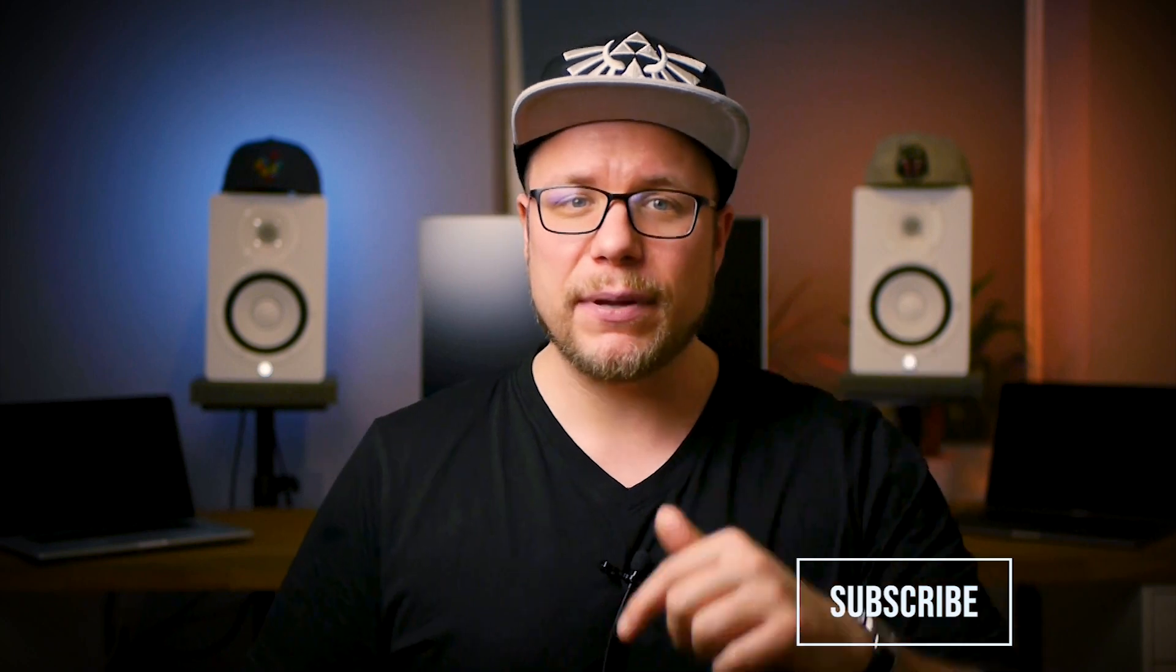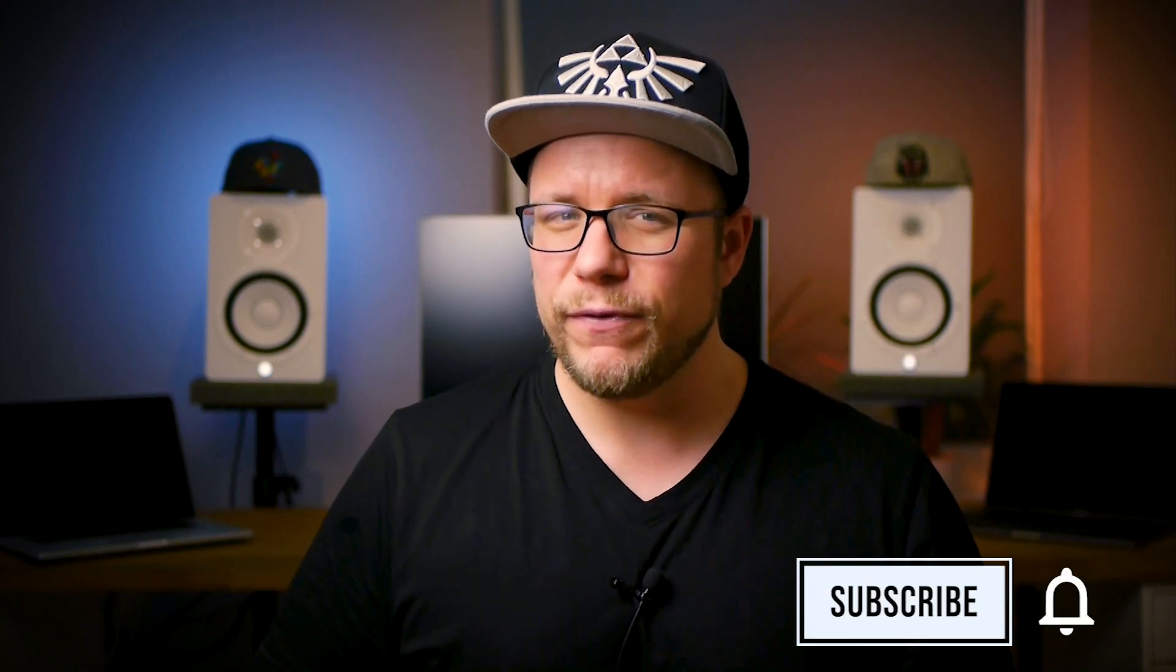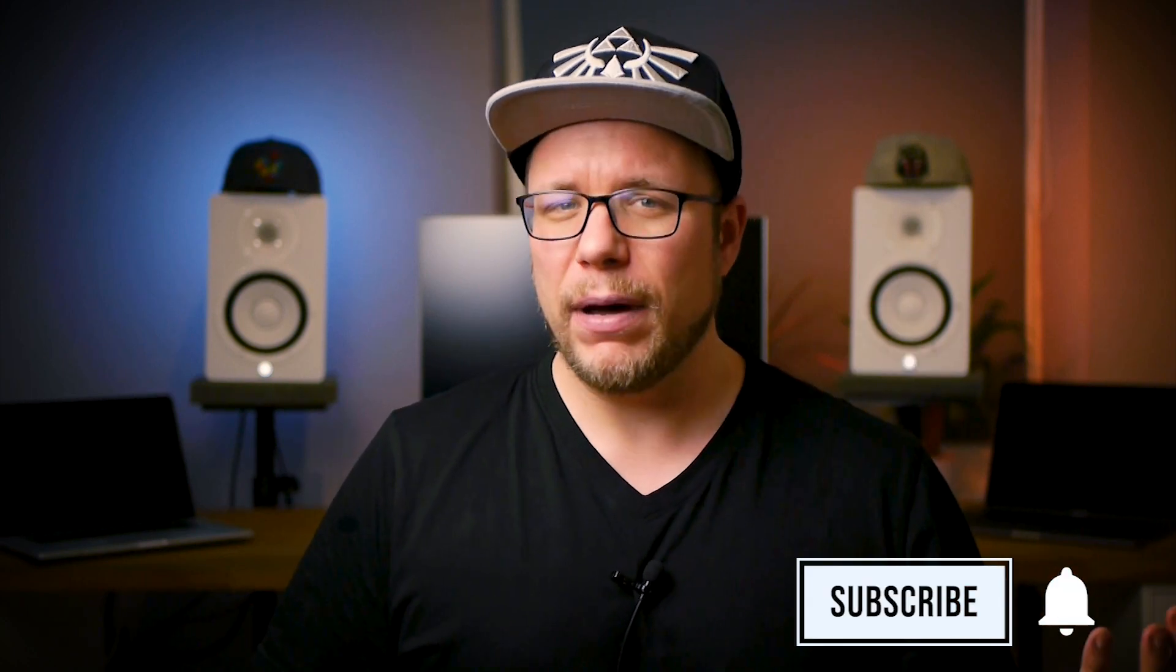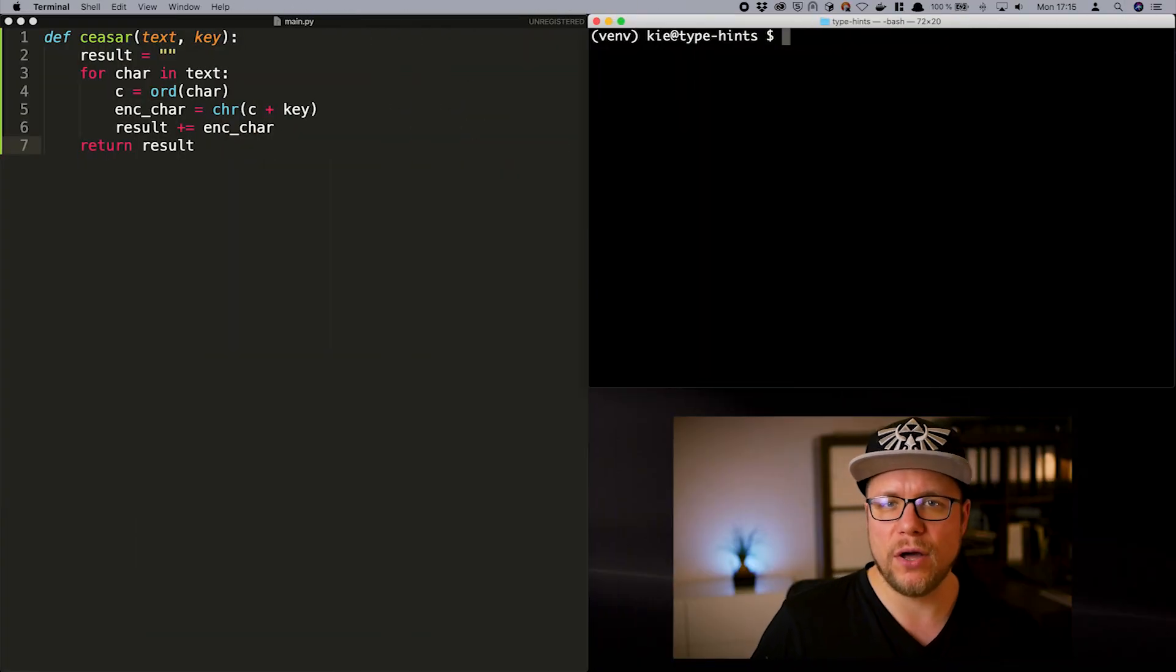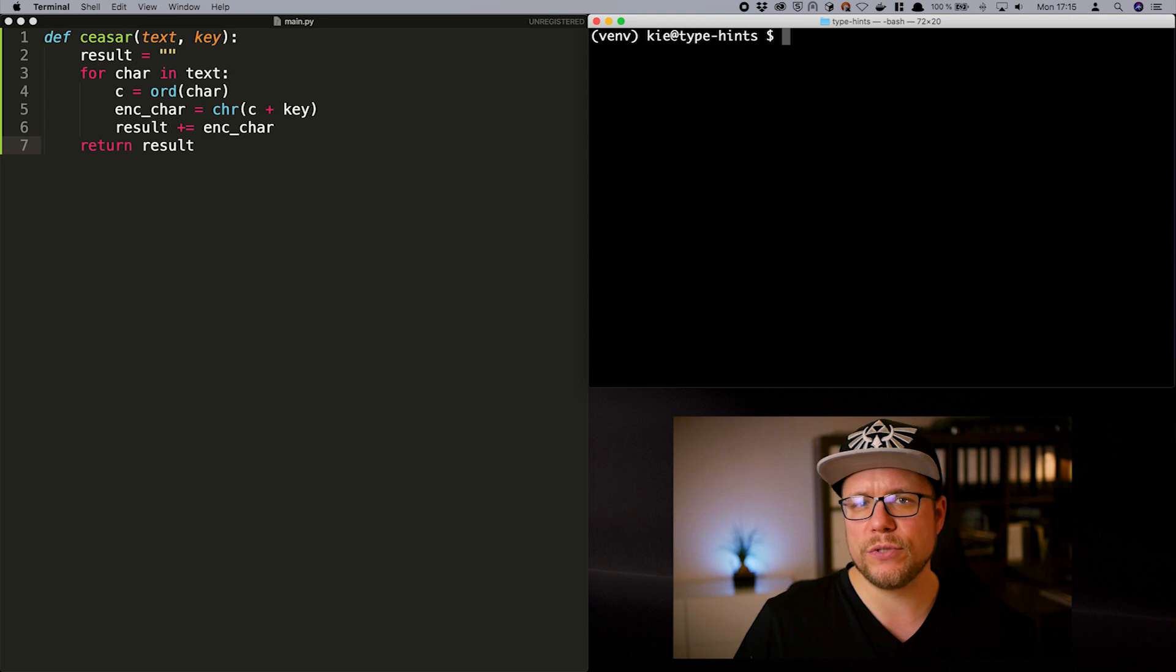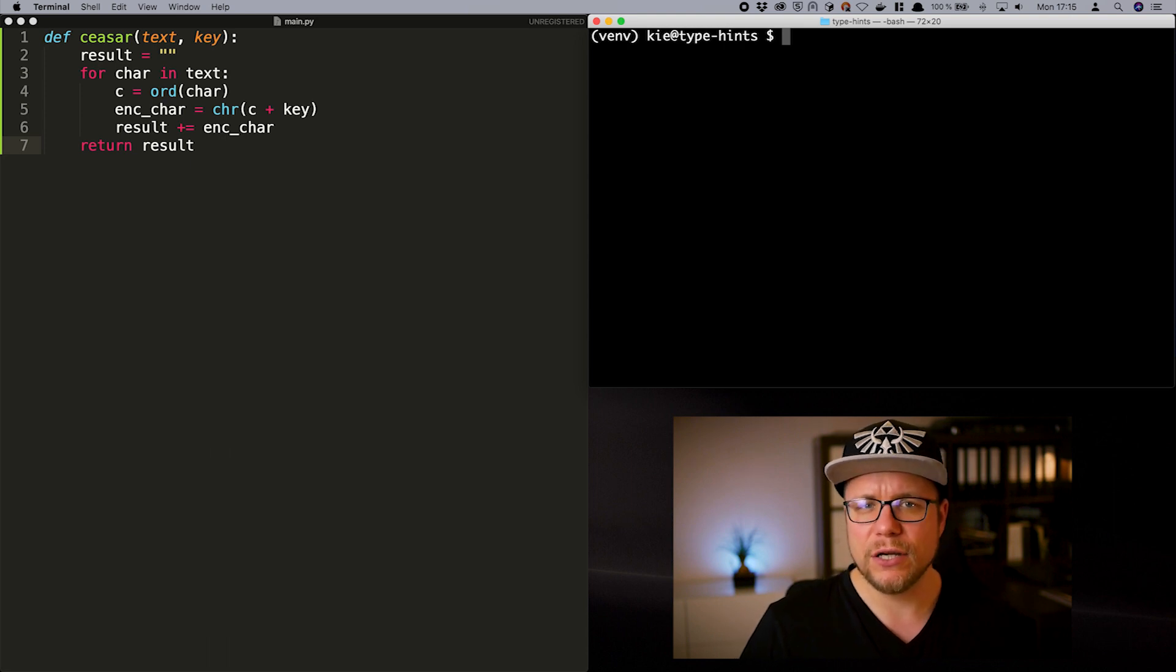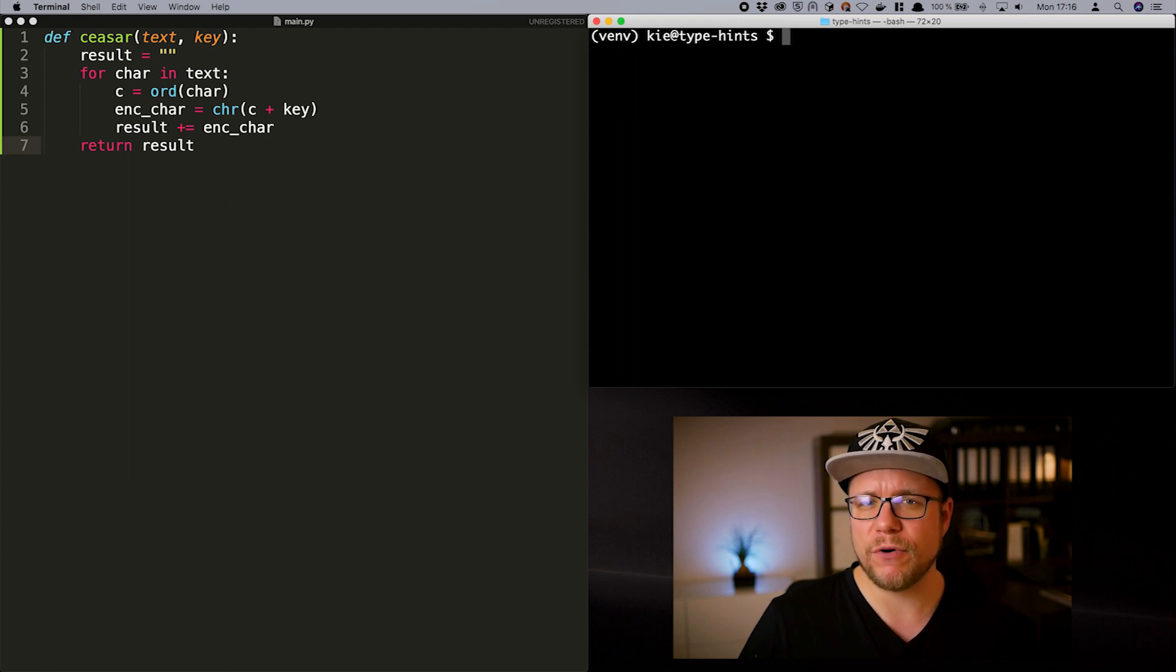If programming is your thing please consider subscribing to this channel for new videos like this on Mondays. There is nothing more for me to say. Let's get coding. The best way to learn how to use Python's type system is to actually apply it to some code. I have prepared a function for us to type together.